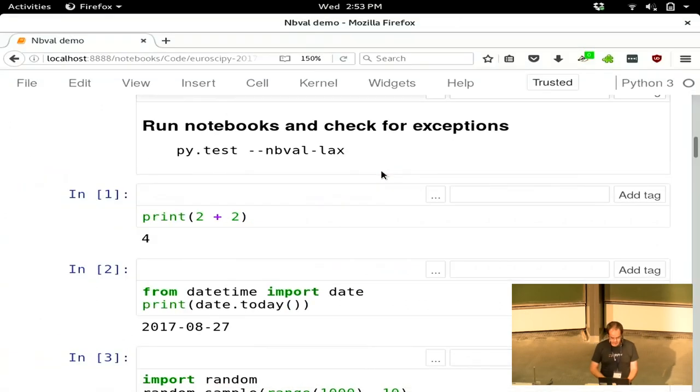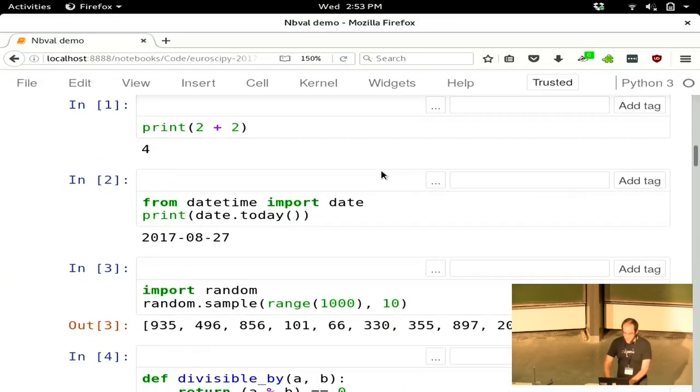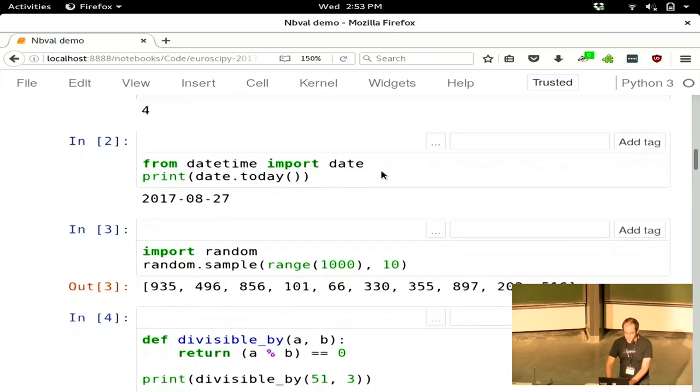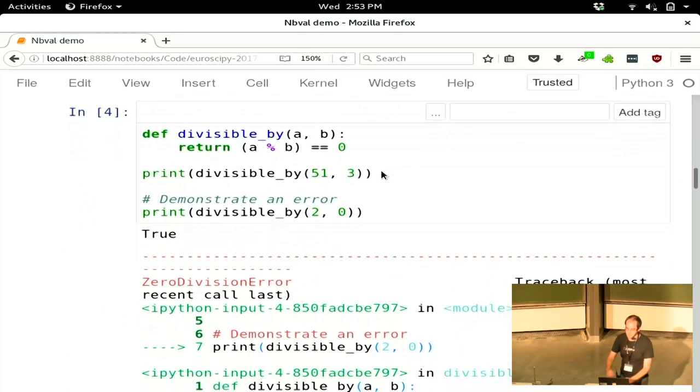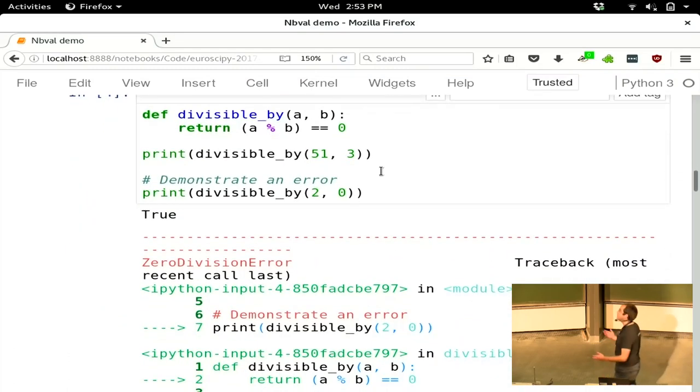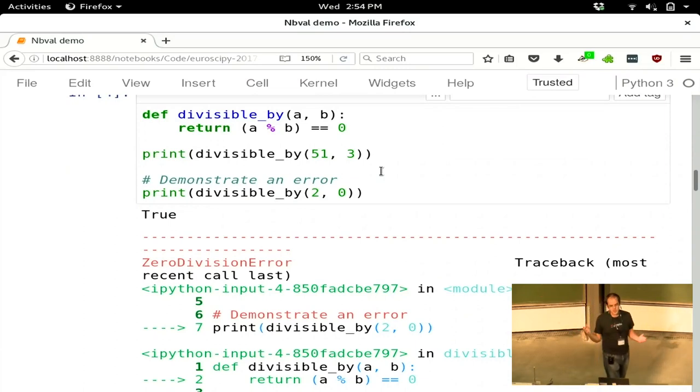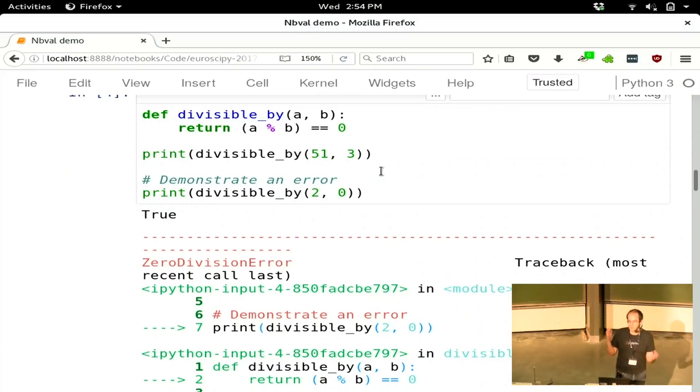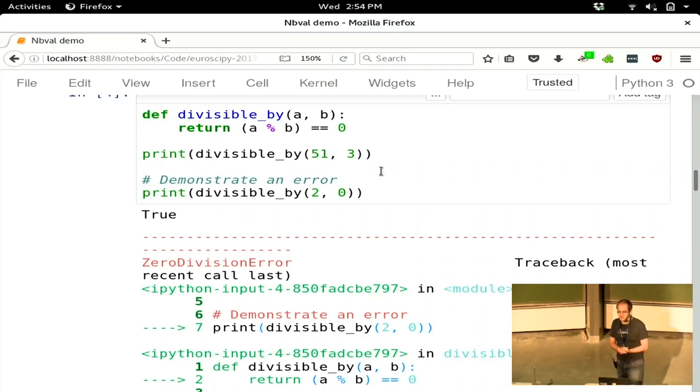You can see that in this case, these cells' printing output have worked. But in this cell, where I'm trying to demonstrate an error, there's an error case in this function. Demonstrating it, and NBVal has gone, this code didn't run right, there's an error in this.